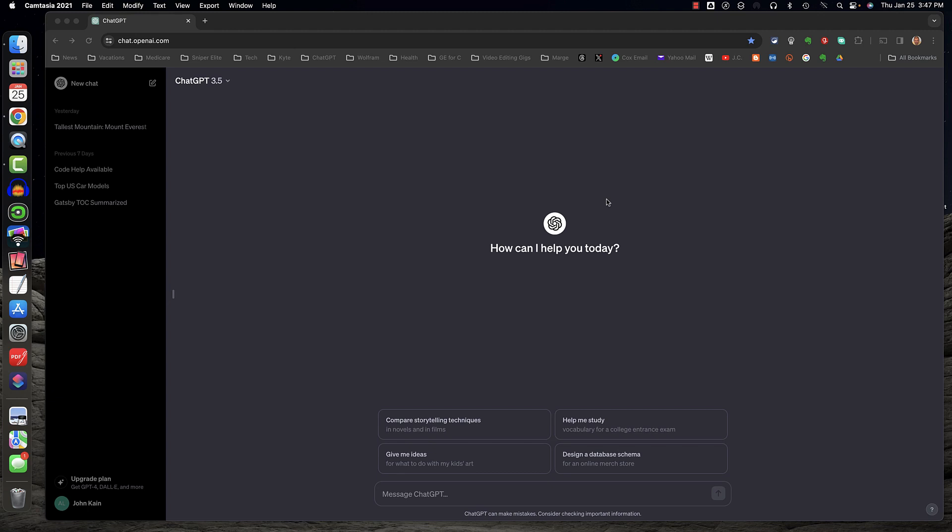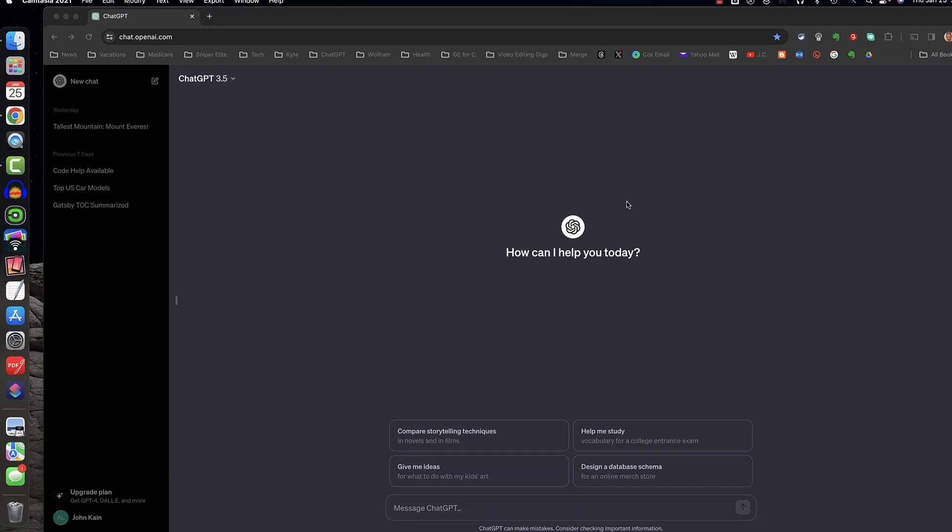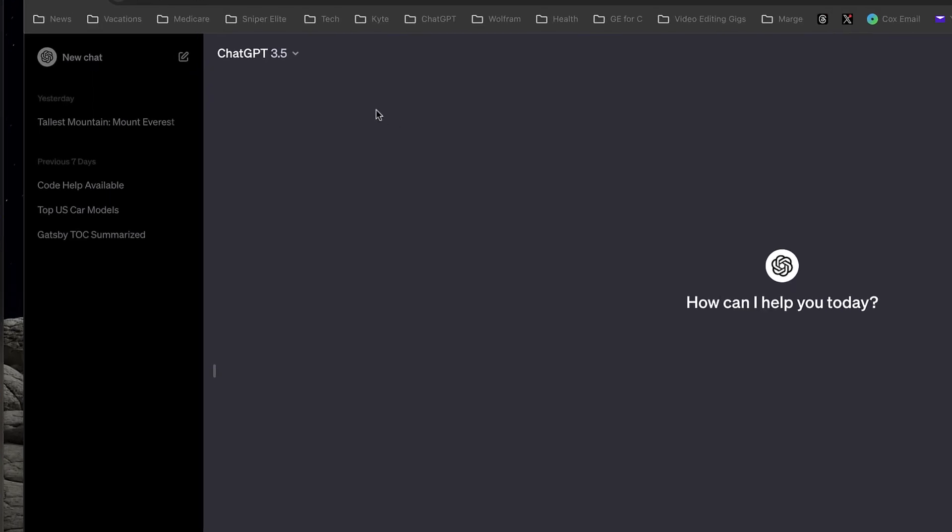Let's take a quick tour of the ChatGPT interface, starting in the upper left corner. There's the new chat button, and we'll talk more about the new chat button in a later lesson.